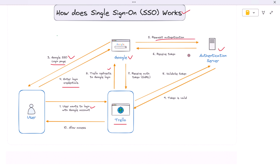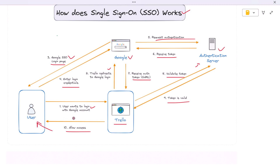If the login is successful, Google creates a secure authentication token — often using SAML — and returns it to Trello. Trello doesn't just accept it blindly; it sends the token back to Google's authentication server for verification. If the token checks out, Trello grants access and stores a session for future visits. From the user's perspective the process is seamless: they never type their password into Trello, and they don't need to log in again for other connected services because Google has already done the heavy lifting.